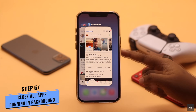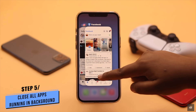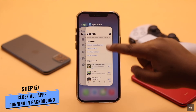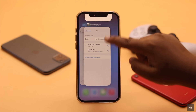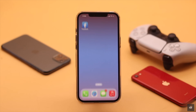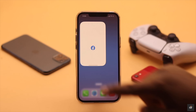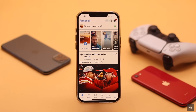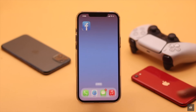If the Facebook app was open for a long time, it can crash and cause this issue. Simply force close it and all apps running in the background, then open Facebook again, and it can fix your problem.